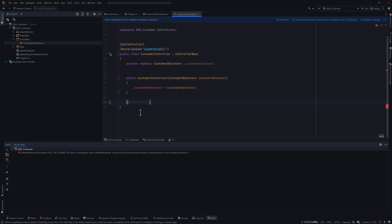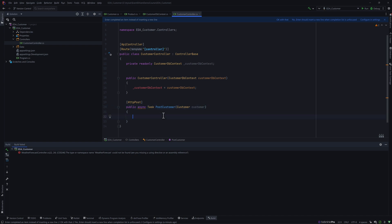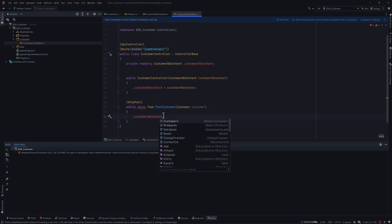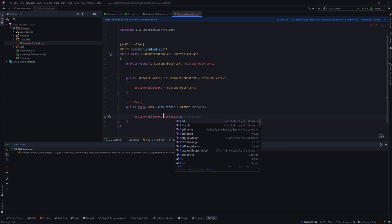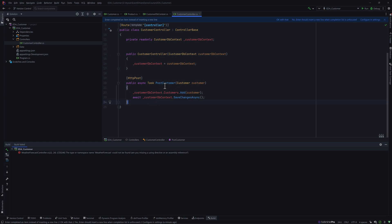Let's do all of them one by one. The first one is an HTTP POST operation — I'll call it CreateCustomer. I won't use IActionResult here, and I'll name the method PostCustomer, removing the FromBody attribute. Then I'll say customerDbContext.Customers.Add and add the customer, followed by await customerDbContext.SaveChanges. That's the POST operation for now.